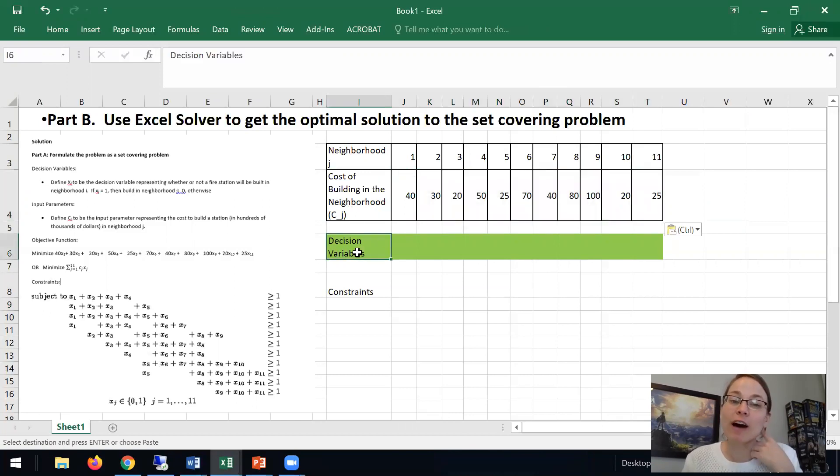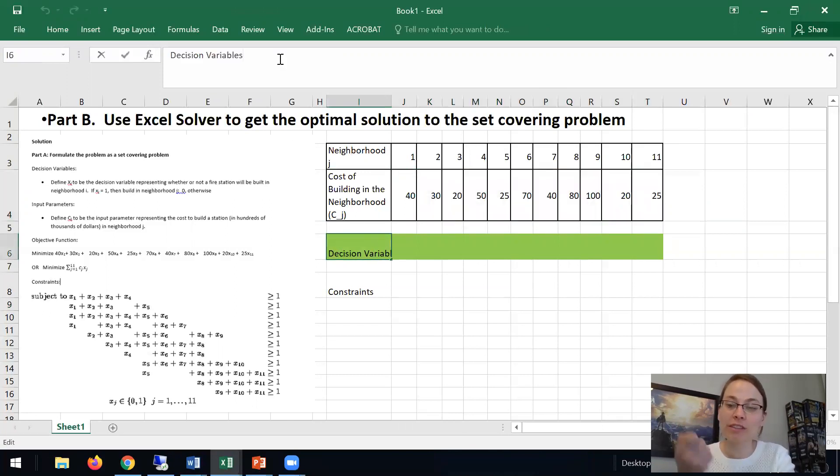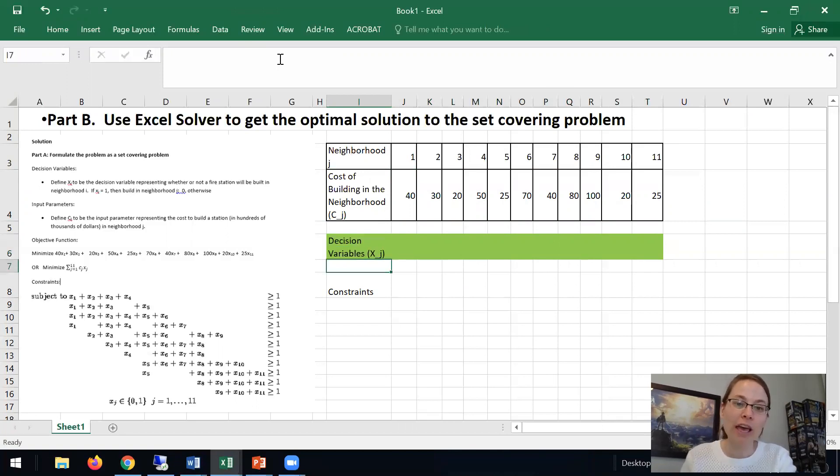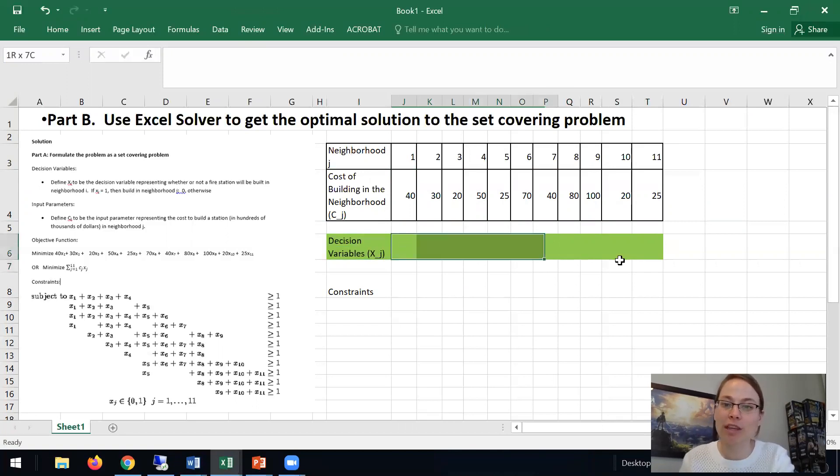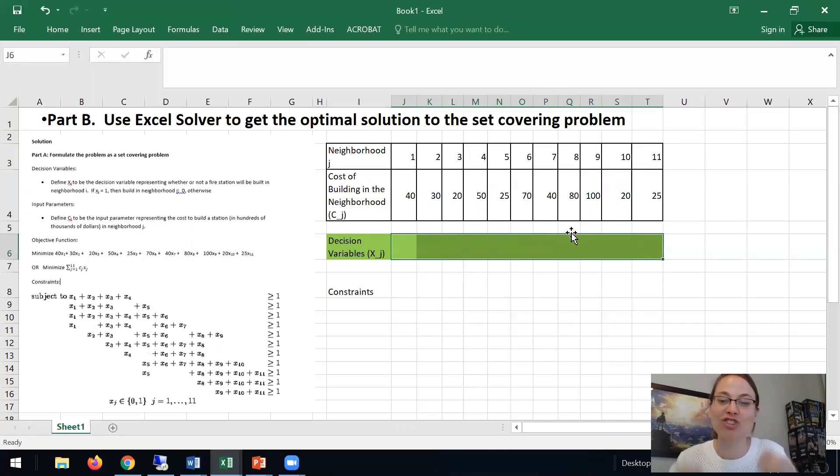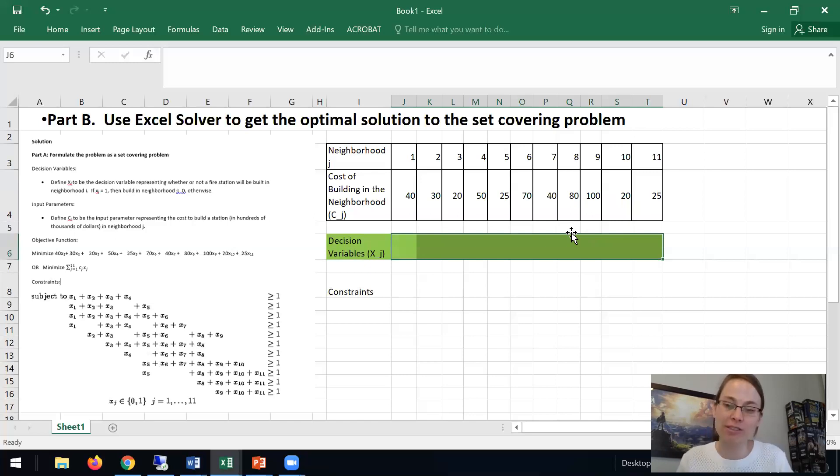We need to define our decision variables and this is what the model gets to decide. So these are xj and we will have 11 of those. This here is where I'm going to tell Solver to change the cells because they're the decision variables.